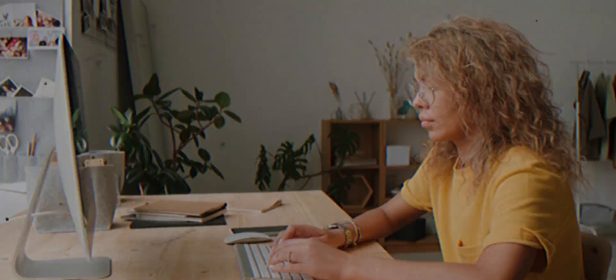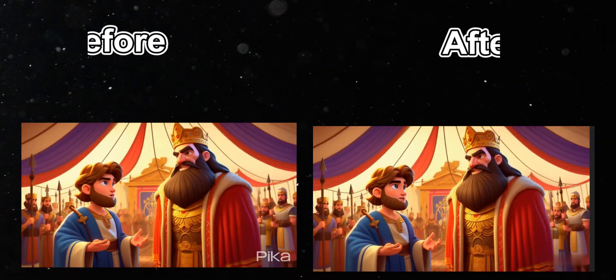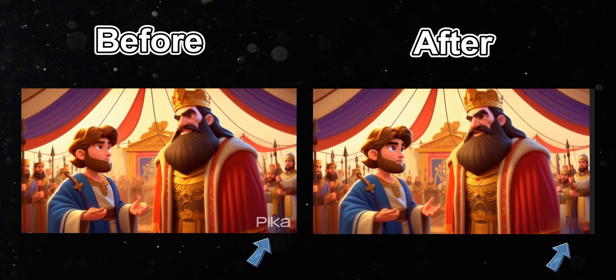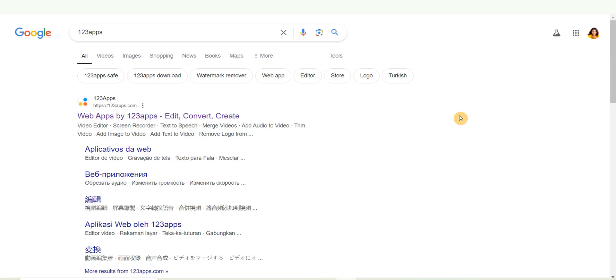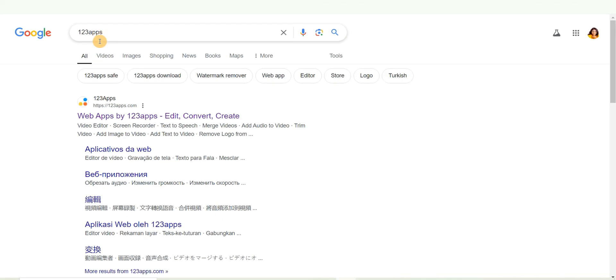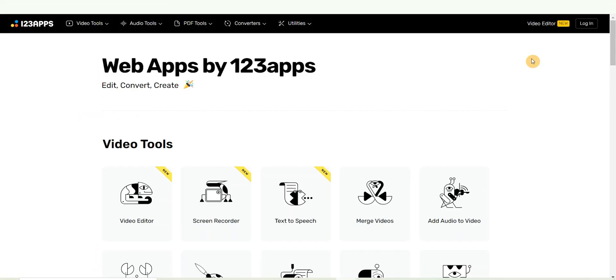In today's video, I'm going to show you how to remove watermarks from your video using AI, just like you're seeing on the screen right now. The first thing you need to do is come over to Google and search for 123apps, then go ahead and click on the first link.